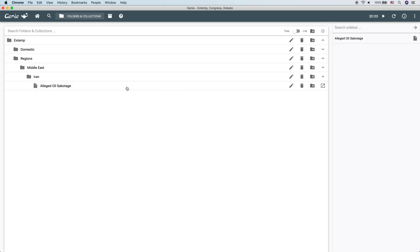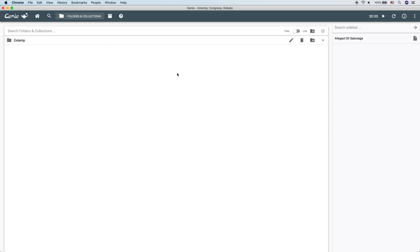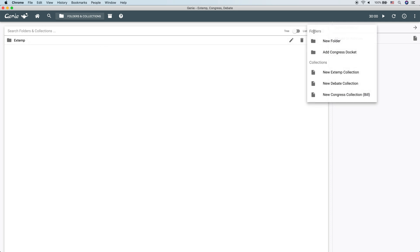If we needed a different type of collection, for instance, if we wanted to create a new debate brief, you could just click the plus button and create a new debate collection.